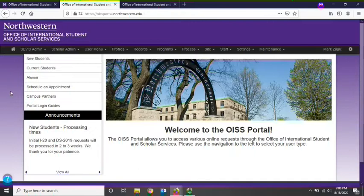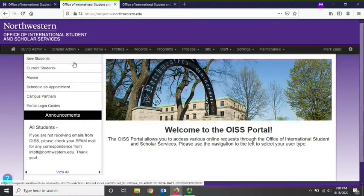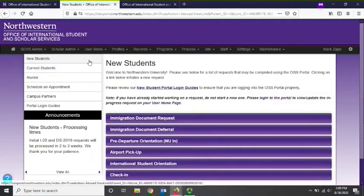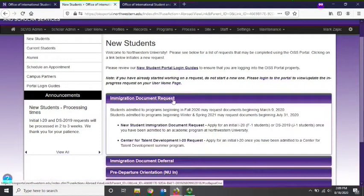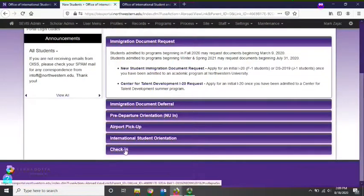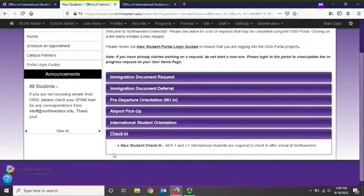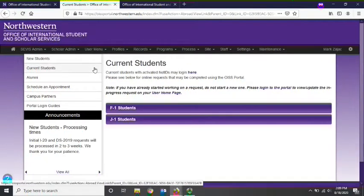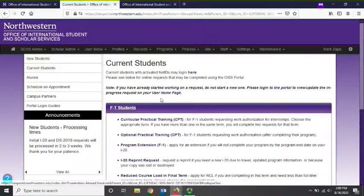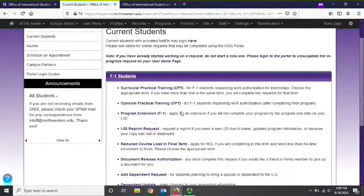You can navigate throughout the OISS portal using the navigation bar on the left of the homepage. There are different sections for new students, current students, and alumni depending on where you are in the lifecycle of your program. The new students page provides access to requests relevant to new students, such as the immigration document request, which you have already completed, and the check-in request, which you must submit upon arrival to campus. The current students page provides access to requests that you may need during your time as a student at Northwestern, depending on your visa type, such as our CPT and OPT requests, our program extension request, and our reduced course load request.